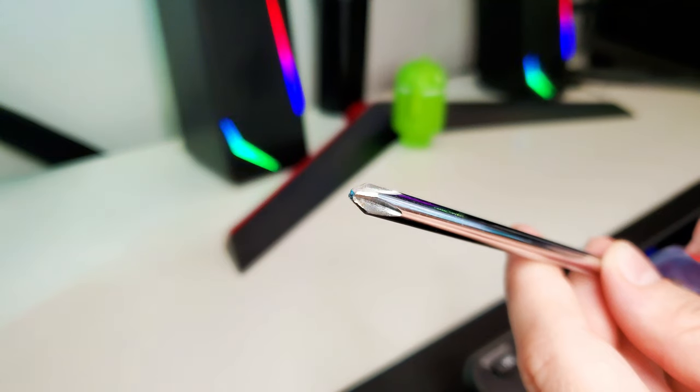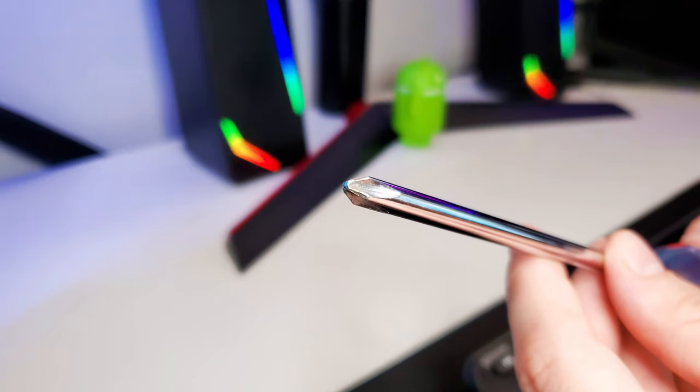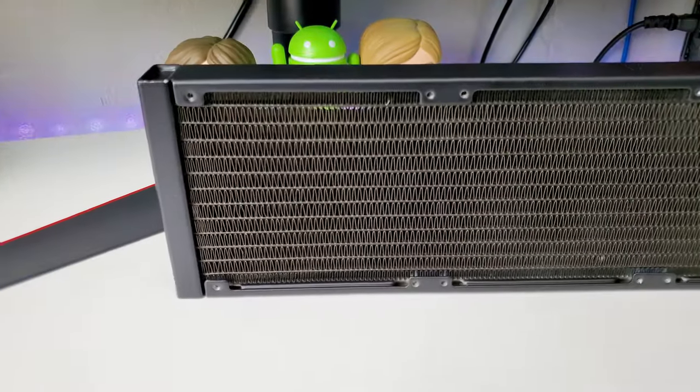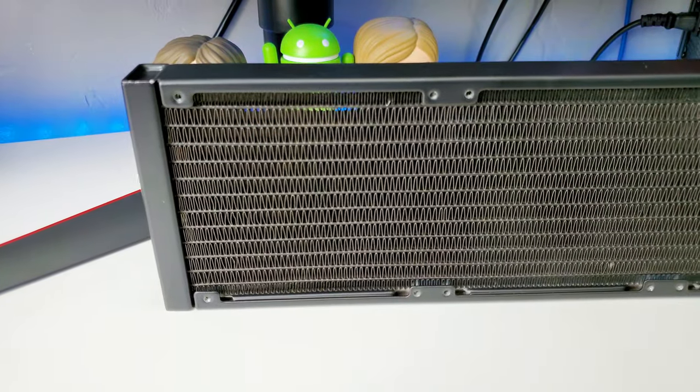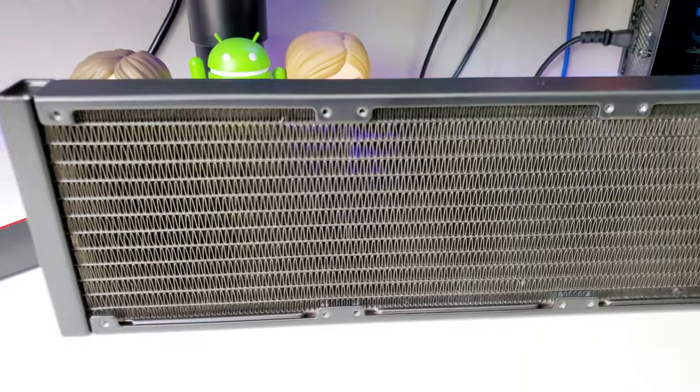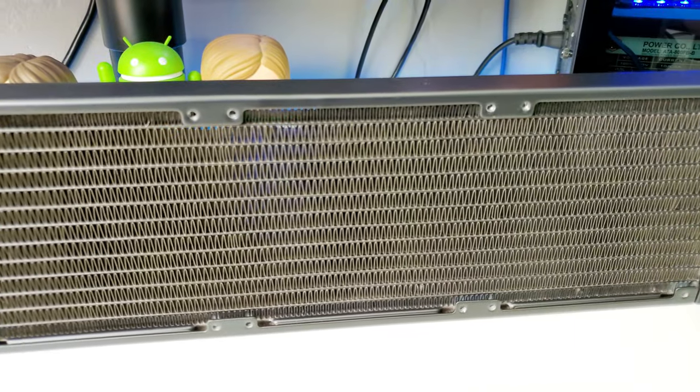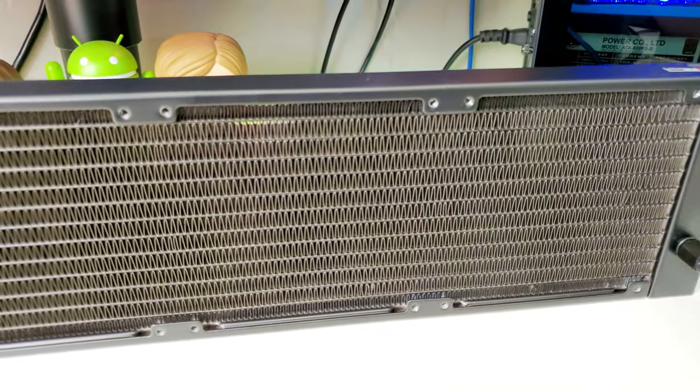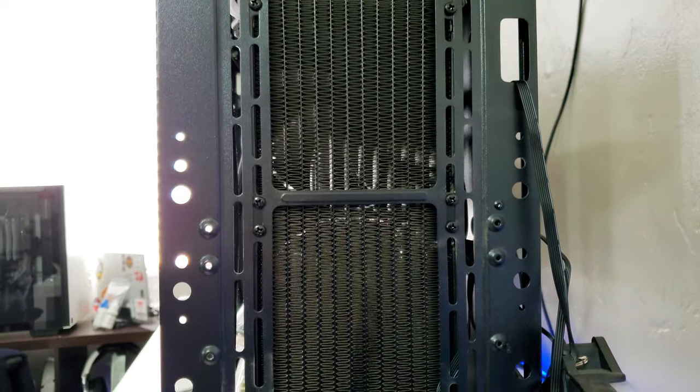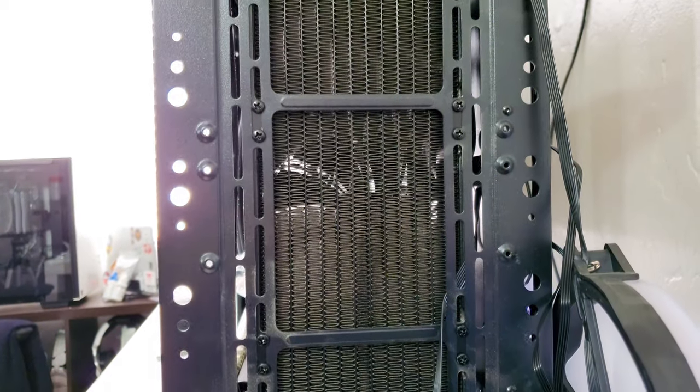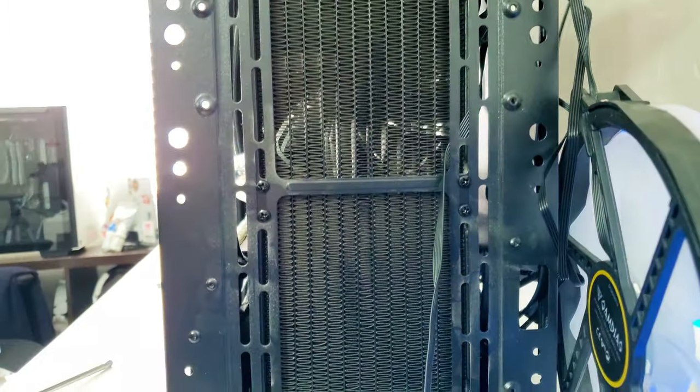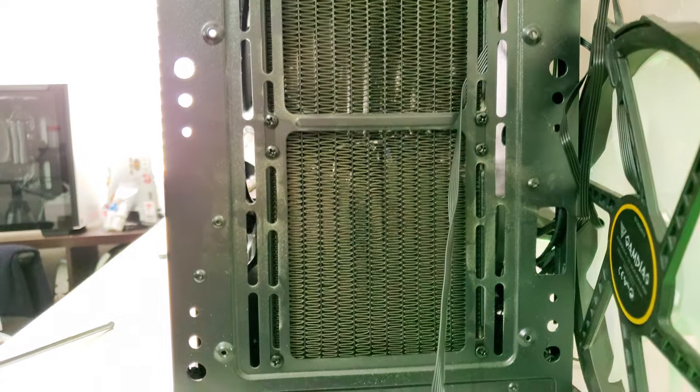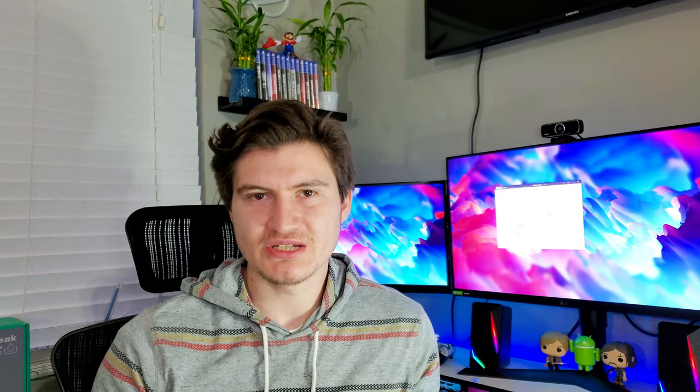I want to note that because this is the 360 model, it has a 360 millimeter radiator. It may not fit in all your cases. I'm using the Gamdias Apollo M2 case and in the front panel it fits a 360 millimeter radiator. Most cases, if not all of them, should have space for 240, so you might want to get the 240 millimeter model. Some cases also have support for 280 millimeter radiators, so just keep that in mind.